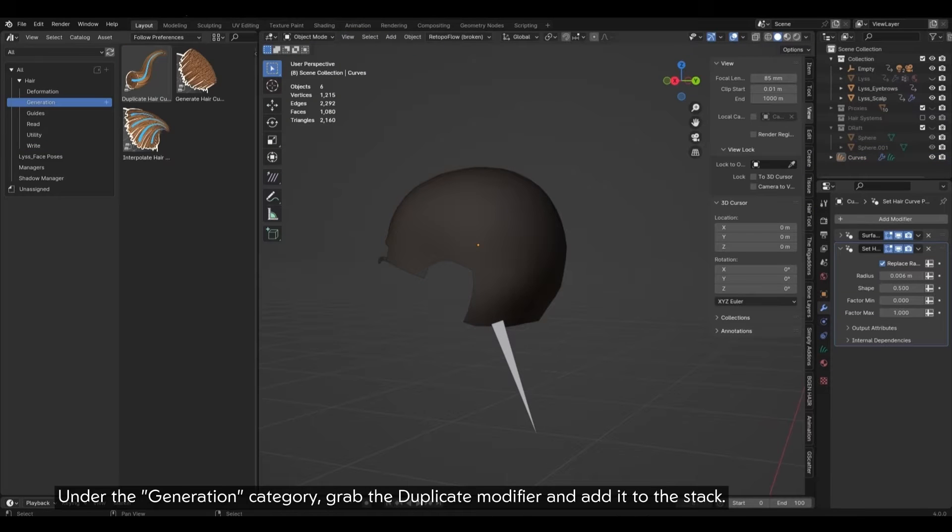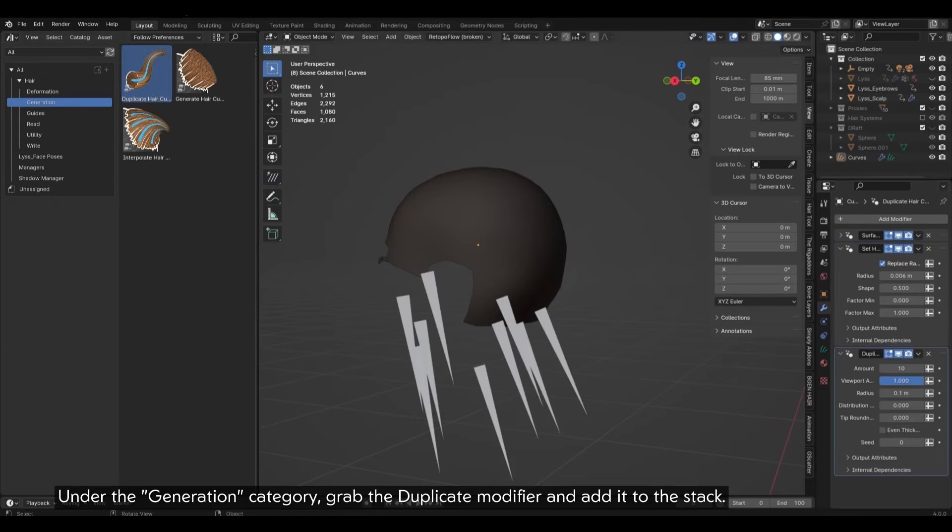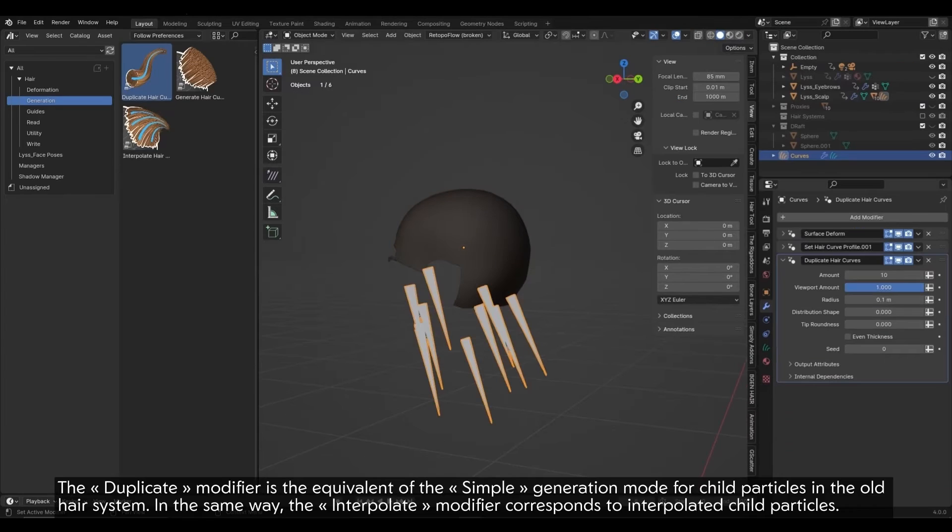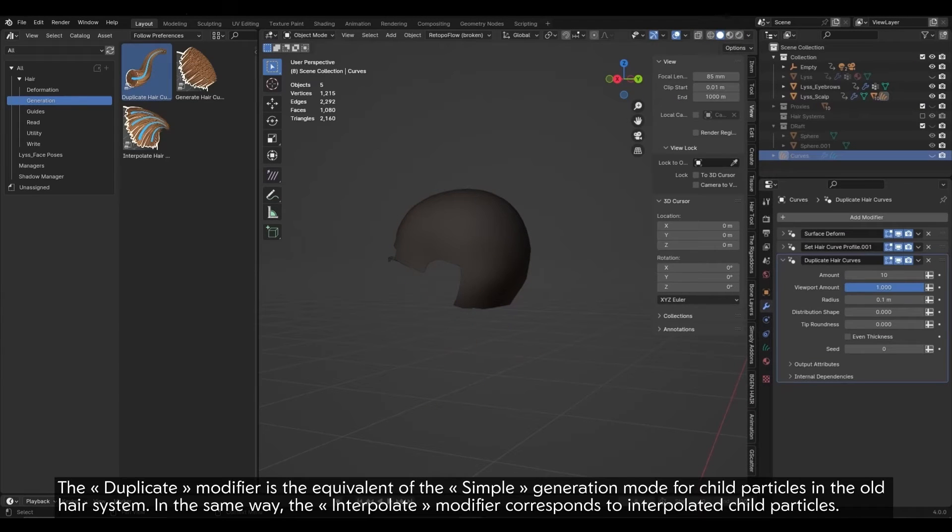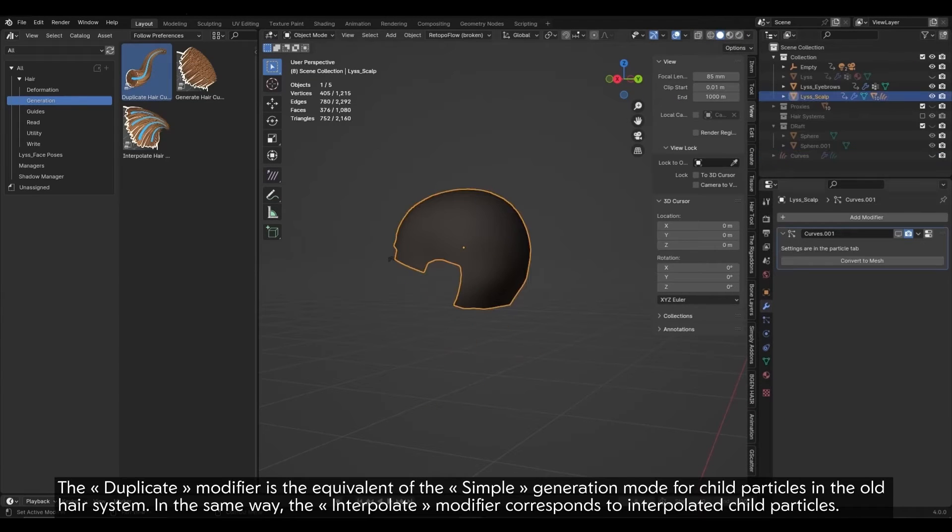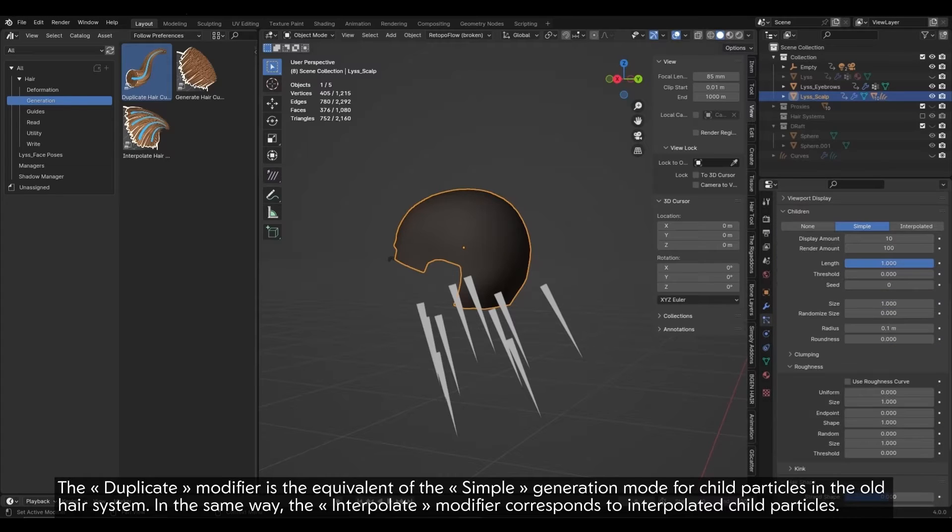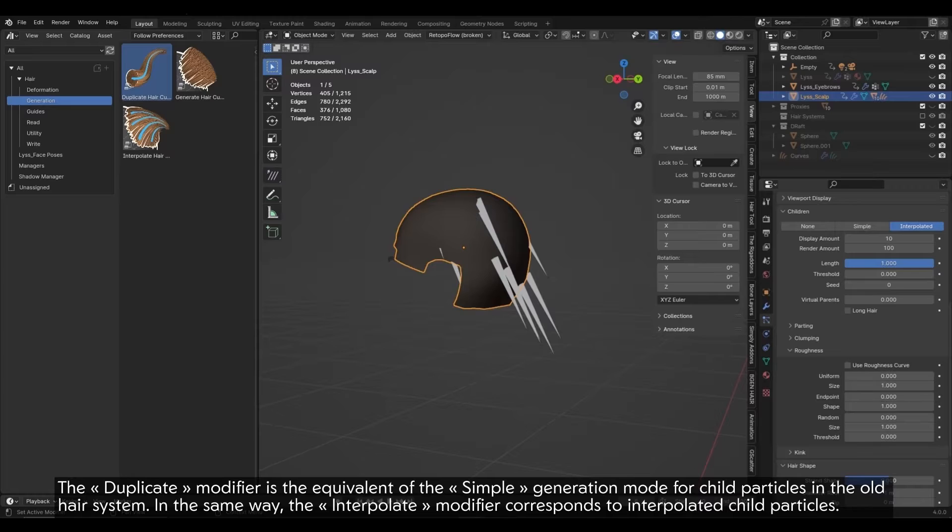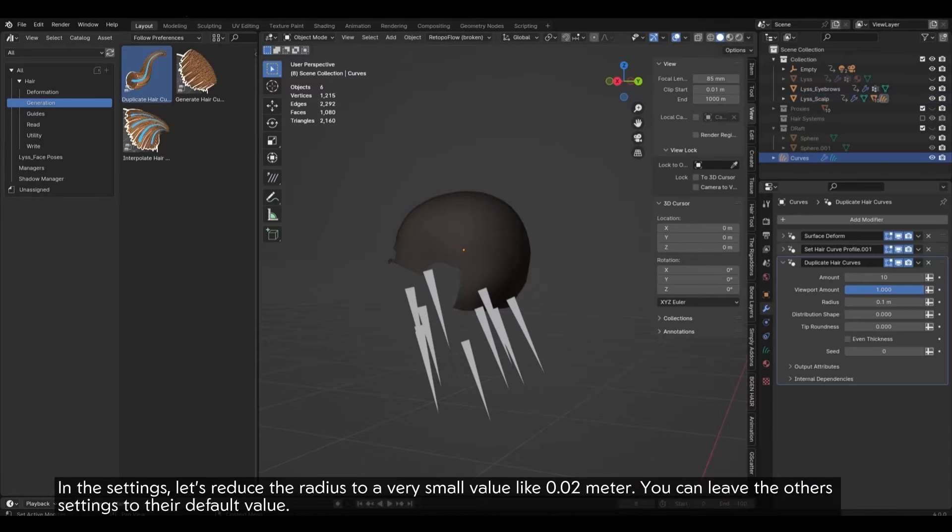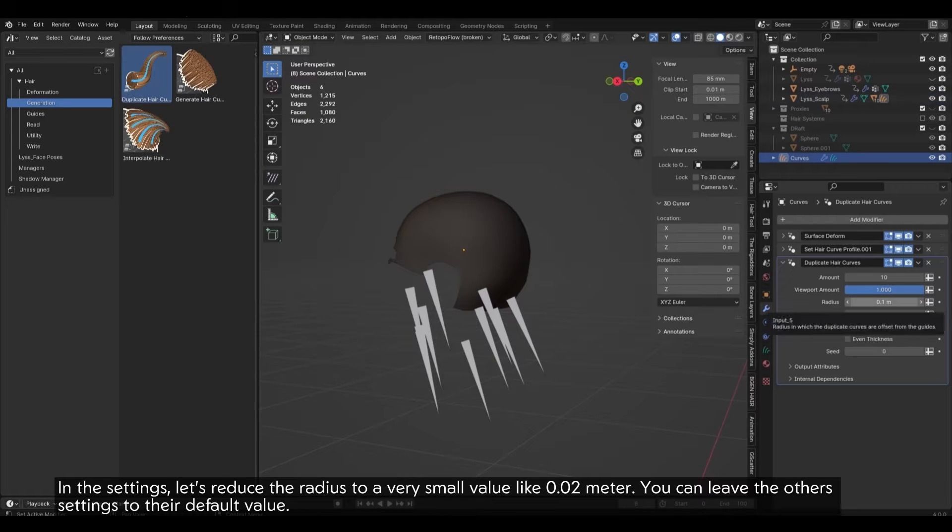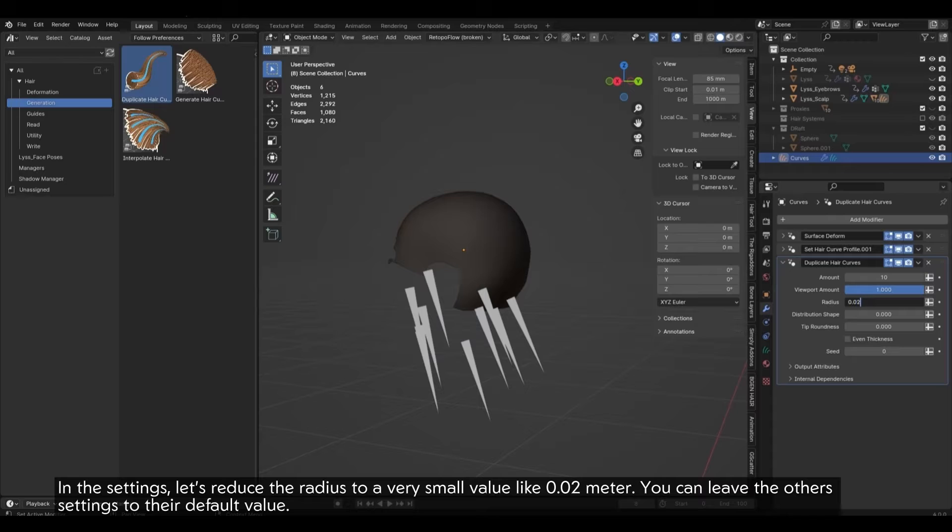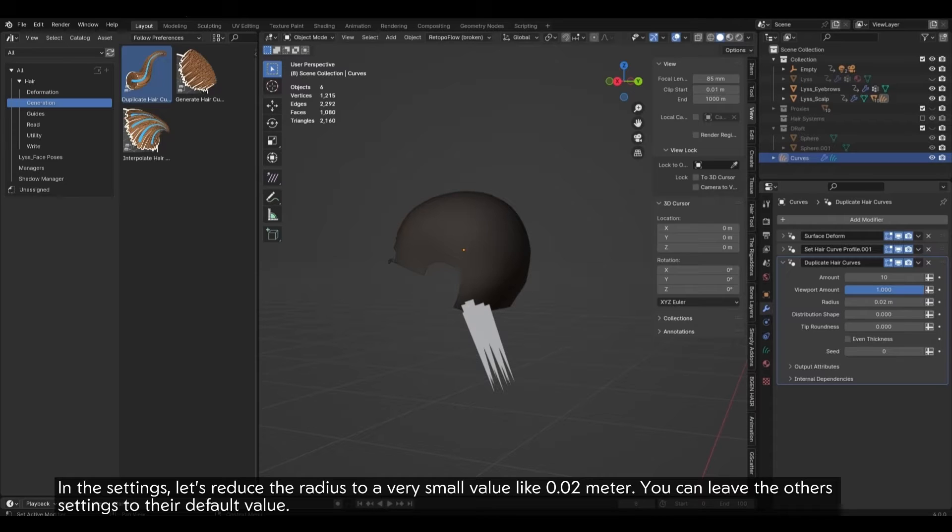The art style of this groom requires thick strands, but 0.01 meter is a bit too thick compared to my character's scale. Let's reduce that to 0.006 meter. Under the Generation category, grab the Duplicate Modifier and add it to the stack. The Duplicate Modifier is the equivalent of the Simple Generation Mode for Child Particles in the old hair system.